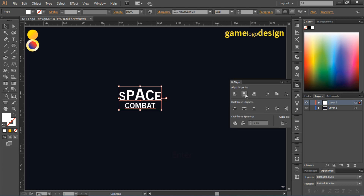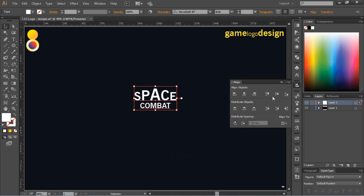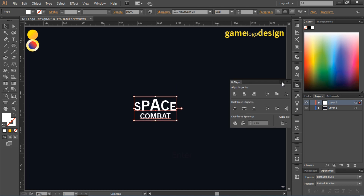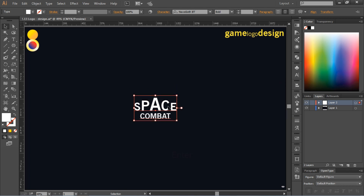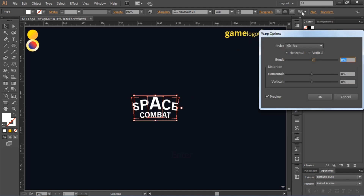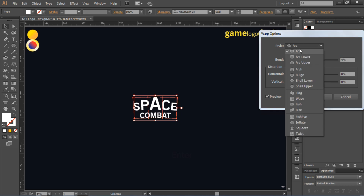Now make it center align. Select the text and go to the envelope tool. Set the style to arc and bend it to 8%, then press OK.